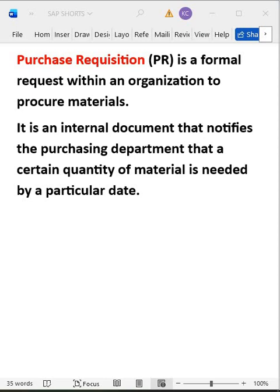Hi guys, welcome to Kumar Consulting. In this session I'll explain what is Purchase Requisition. This is a short video so I'll be explaining briefly, both theoretically and practically. A purchase requisition is a formal request within the organization to procure a particular material or services. It is an internal document that notifies the purchasing department that a certain quantity of material is needed by a particular date.